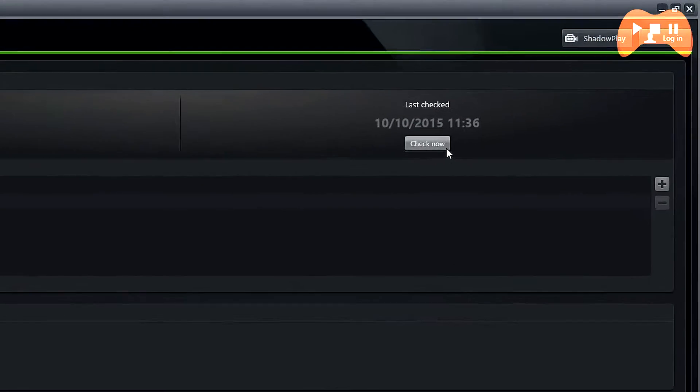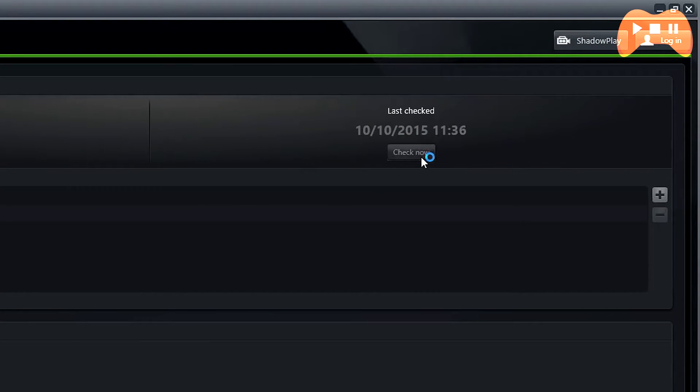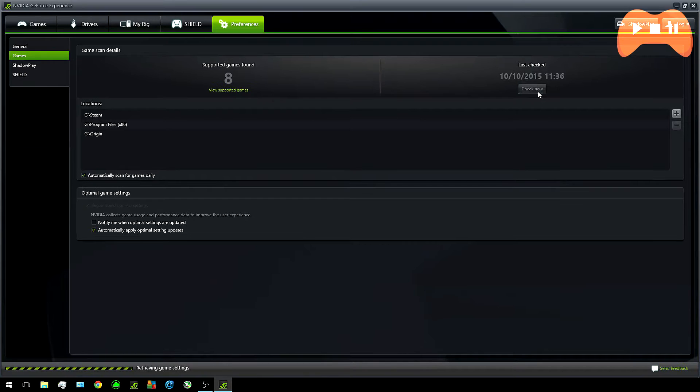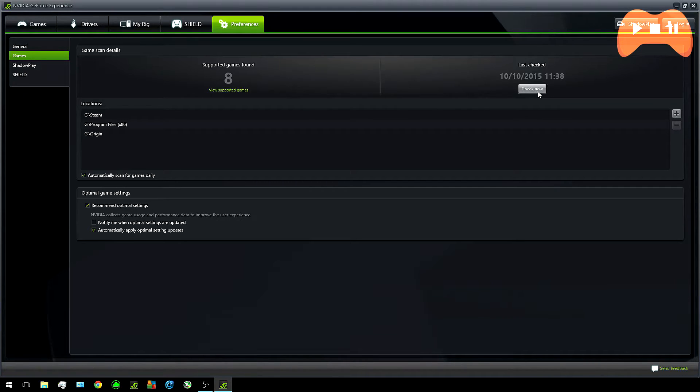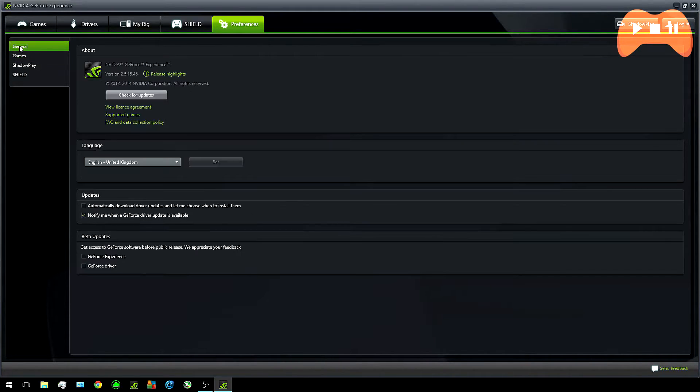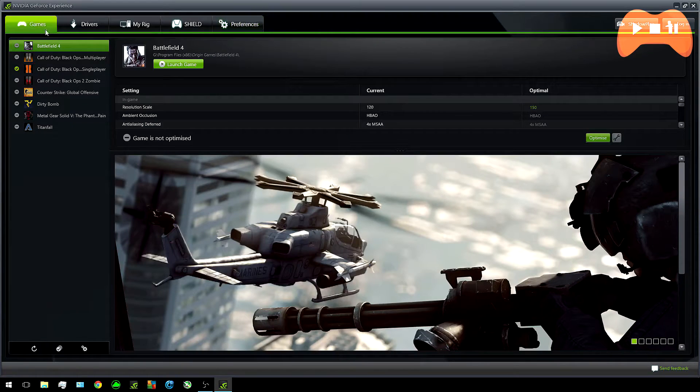Now scroll up and make sure you click on check now and it should tell you how many games are supported and it'll automatically add them to the library. This basically means that these games that you've installed can use Shadowplay. Now click on the games tab and you should see all your games loaded on.